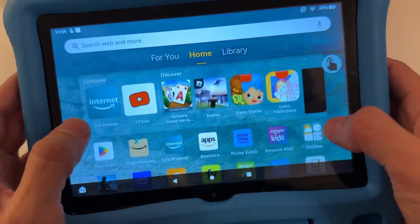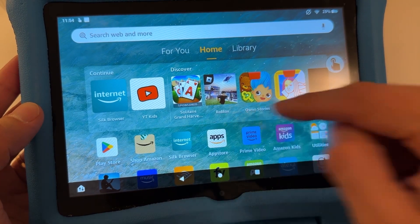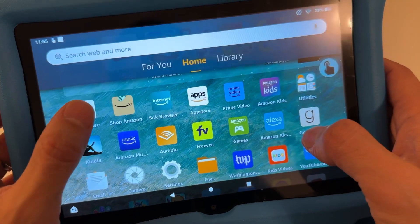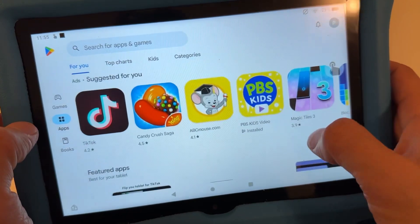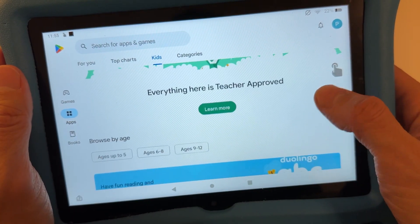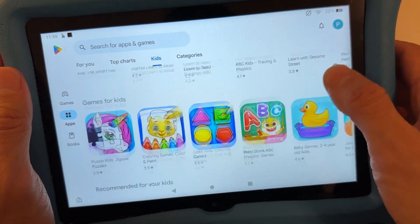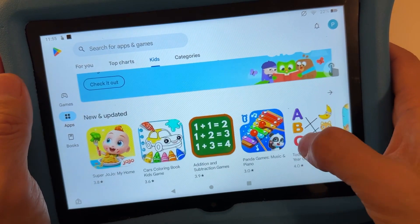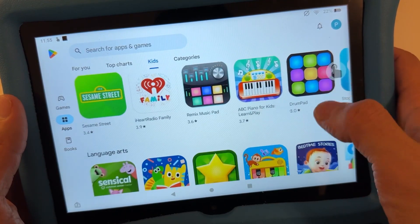If you want even more apps on your Fire tablet, install the Google Play Store — watch my other video for how to do that. With the Play Store you can have YouTube Kids and a lot more apps. There are way more apps for kids here than in the Amazon App Store — it's similar to the Apple App Store with much more selection.